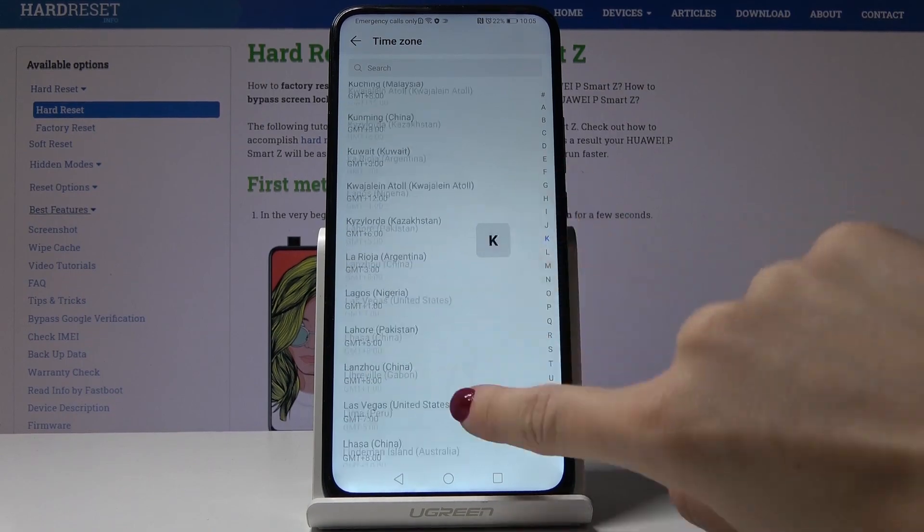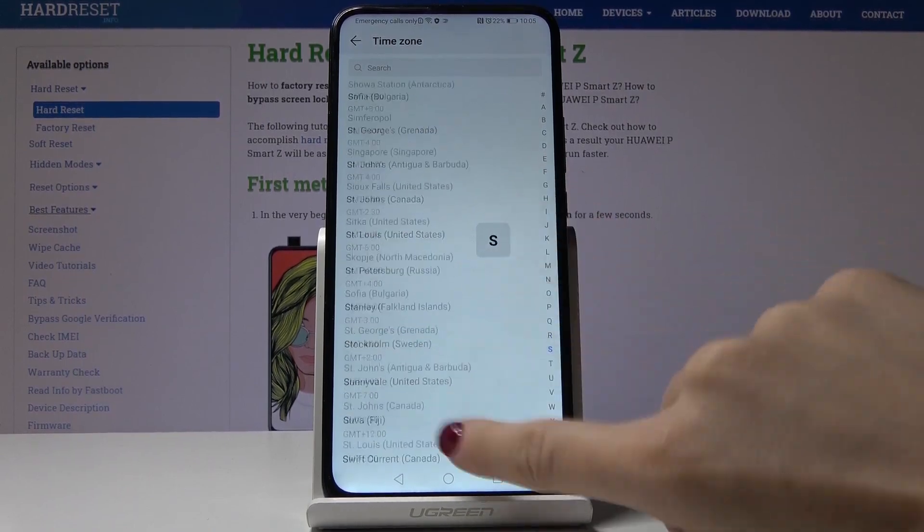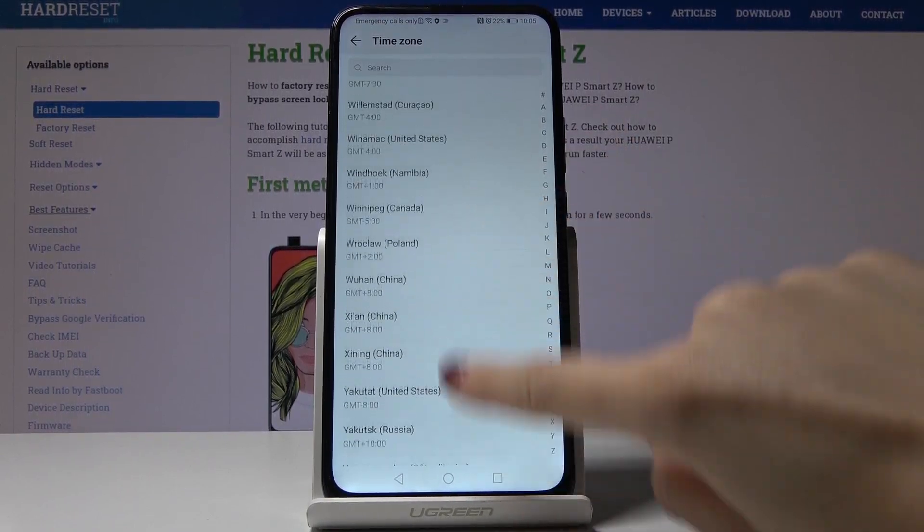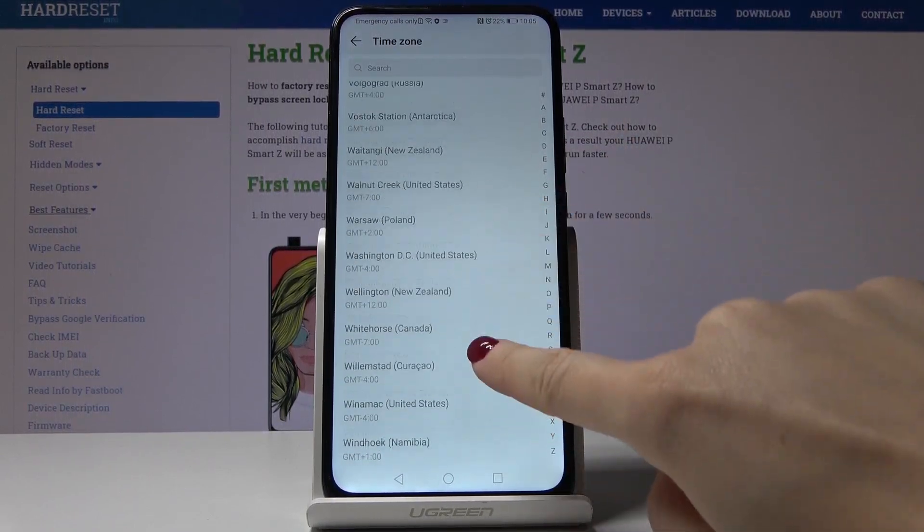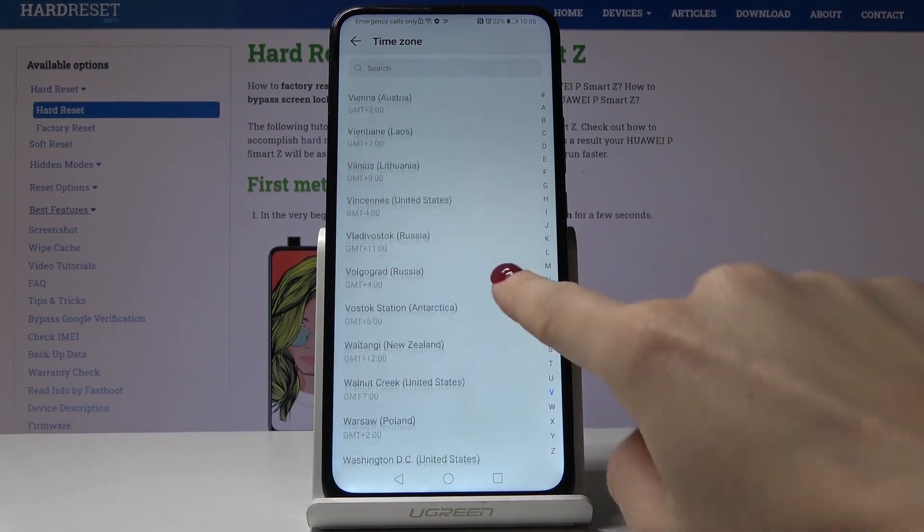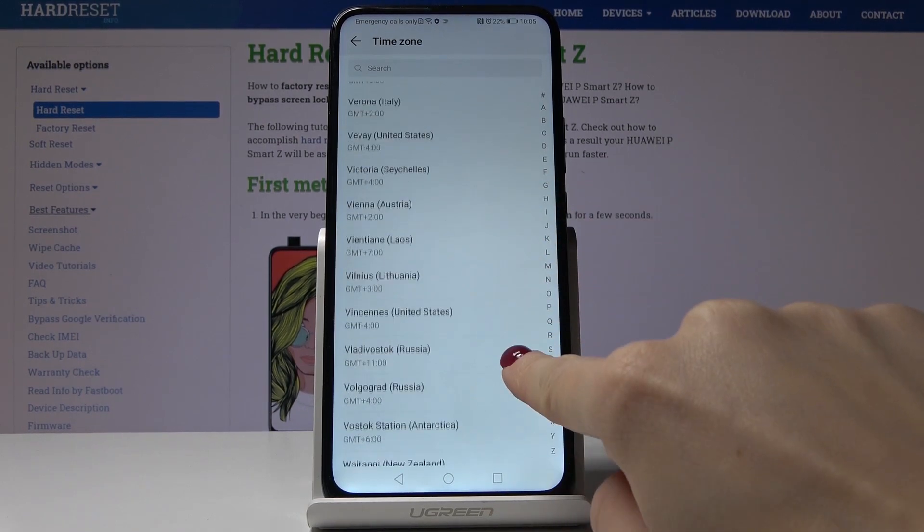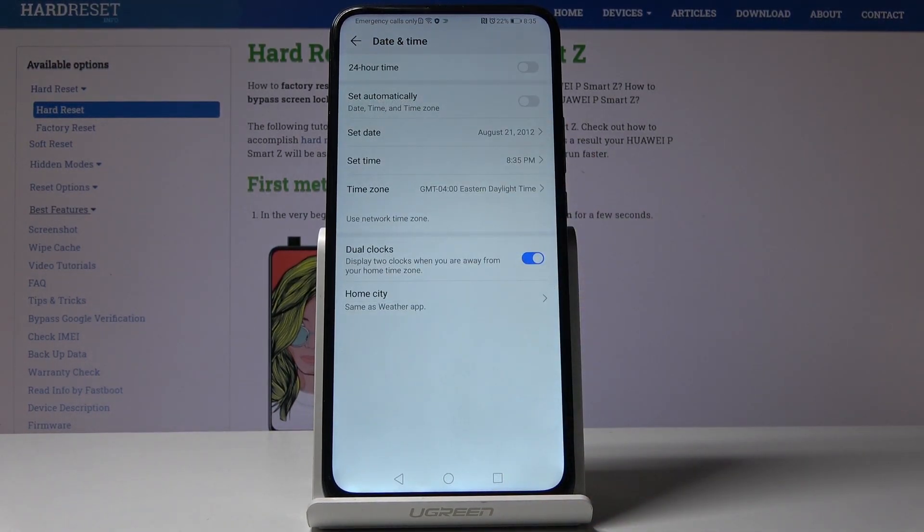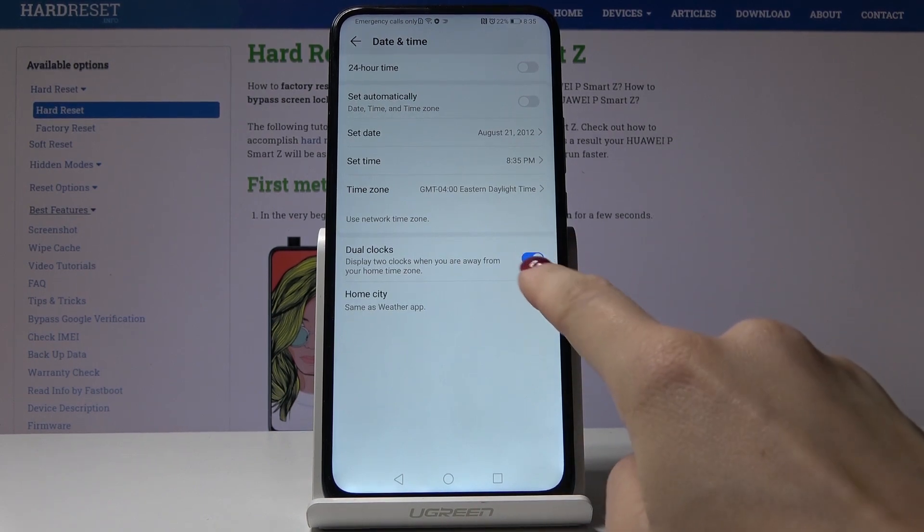As you can see, we've got thousands of time zones here, like all of them are included and I will pick for example this one. Then you can activate dual clocks if you want to, or you can switch them off, so it's up to you.